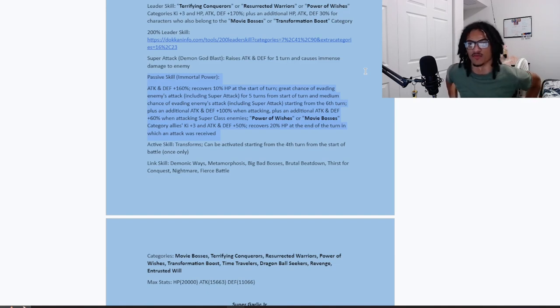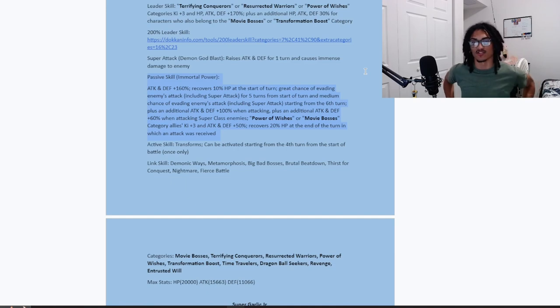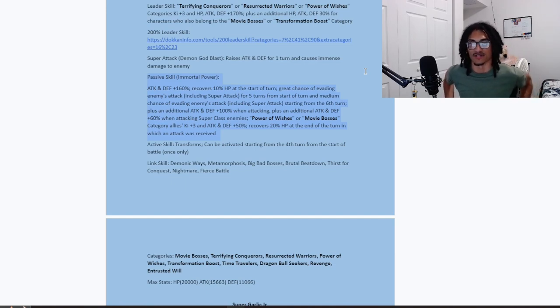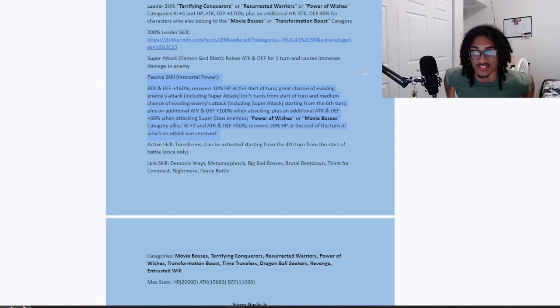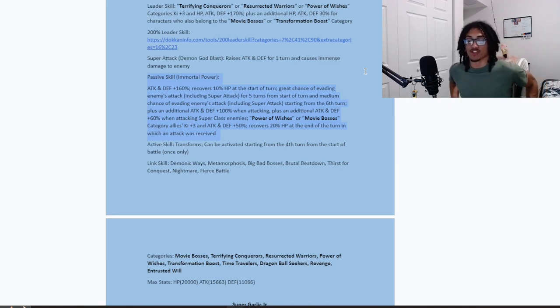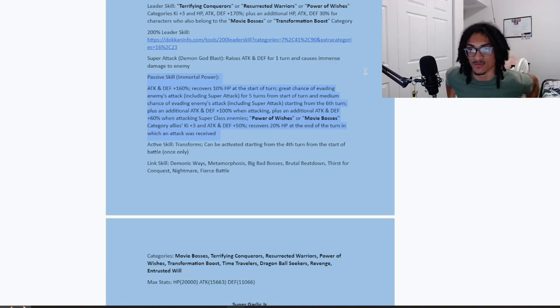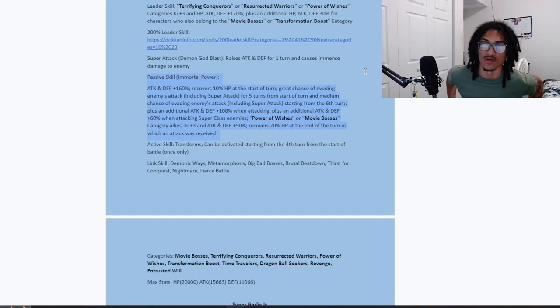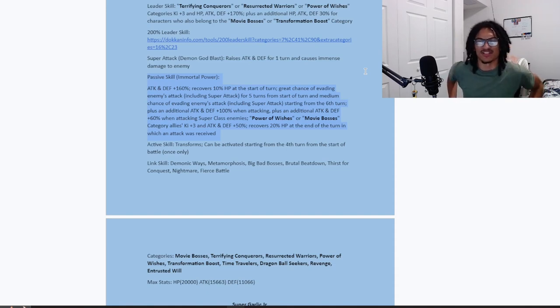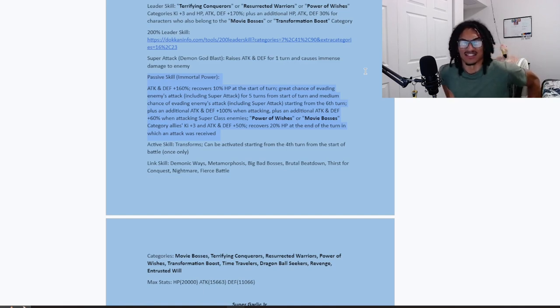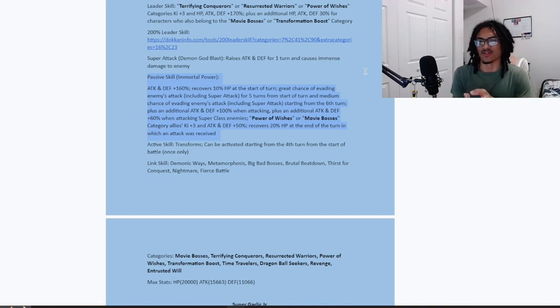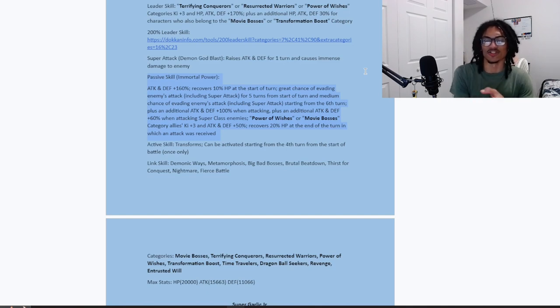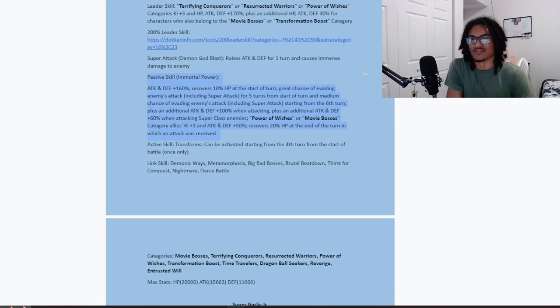And he also gets an additional 100% attack and defense when attacking. Nice considering the fact that he gets 30% attack and defense on his super attack effect, and he's getting 100% attack and defense when attacking. An attack and defense above your passive to your super attack effect is nice because it provides more of an attack and defense boost when you're attacking the enemy. And he also gets an additional 60% attack and defense when attacking a super class enemy. You definitely want to go up against a super class enemy to get the most amount of attack and defense out of this character.